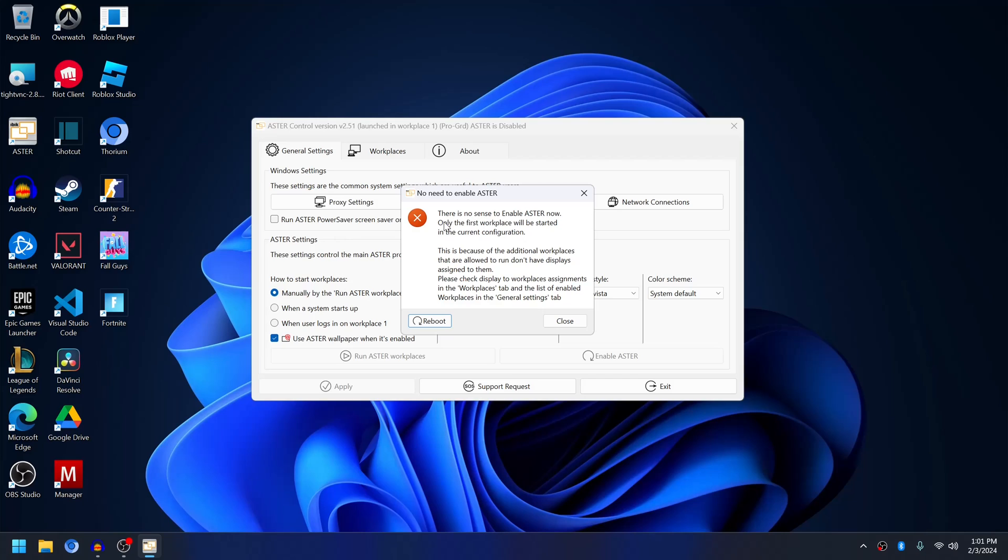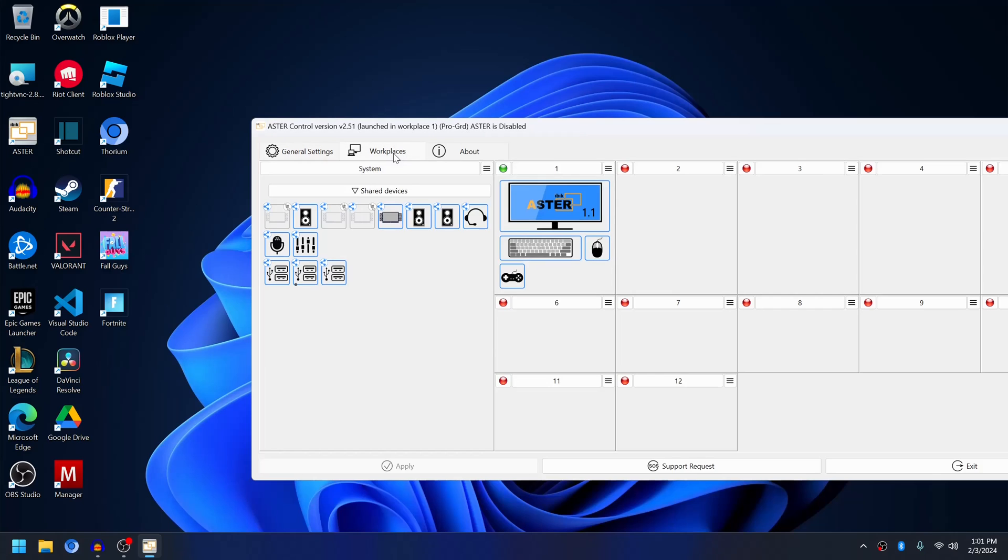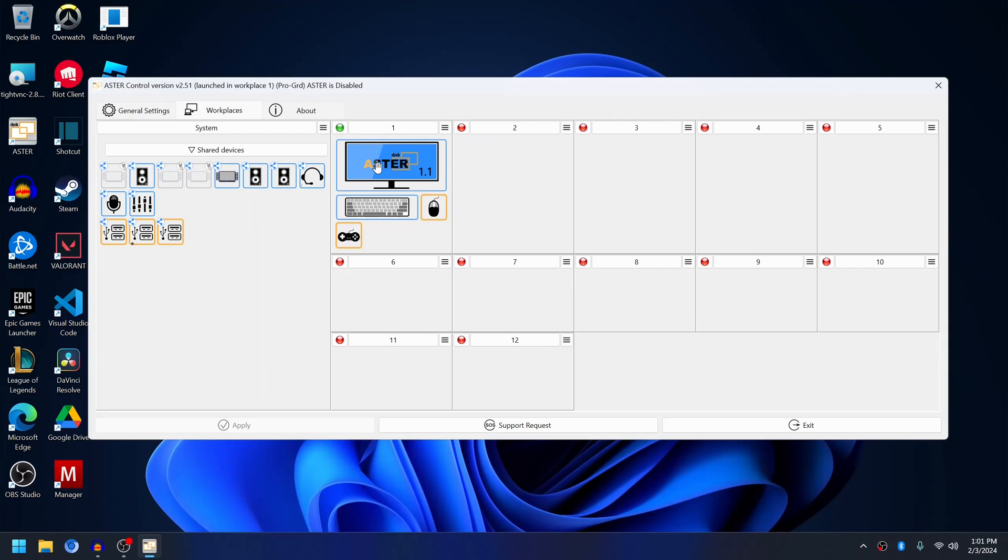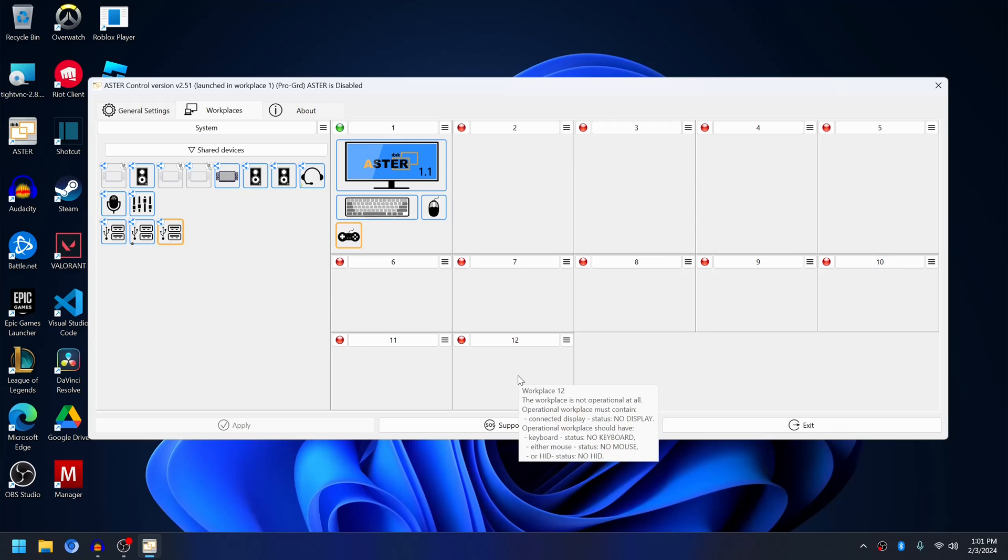This means that in the workplaces tab you only have one monitor assigned to a workplace and there are no other monitors in the remaining workplaces. So it's strictly required for you to assign a monitor to second place or third place, other than the first place, before you try to enable Aster.